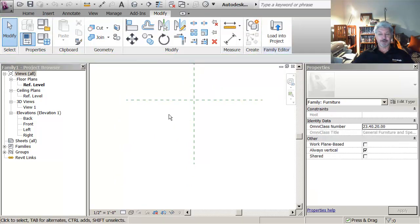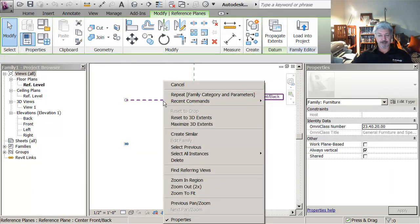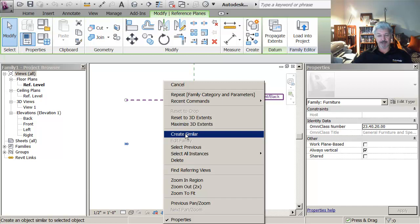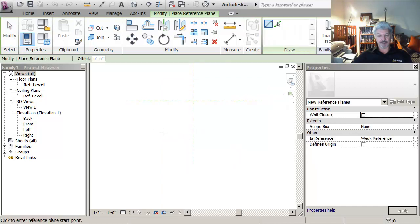So what I want to do, I've shown some of this technique in the project but now I want to come in here and say right click on the reference plane.